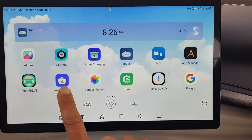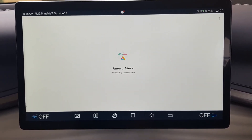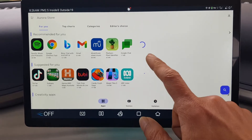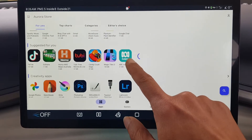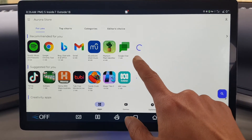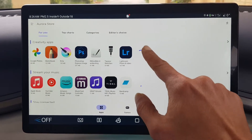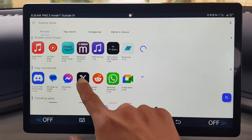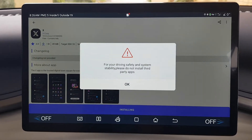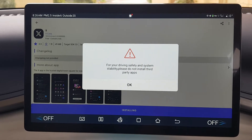I'm going to show you how to remove the install protection on your BYD. Say for example you want to install a certain software that you like. If you try to install X, for example, it will say something like 'for driving safety, you're not allowed to install this.'